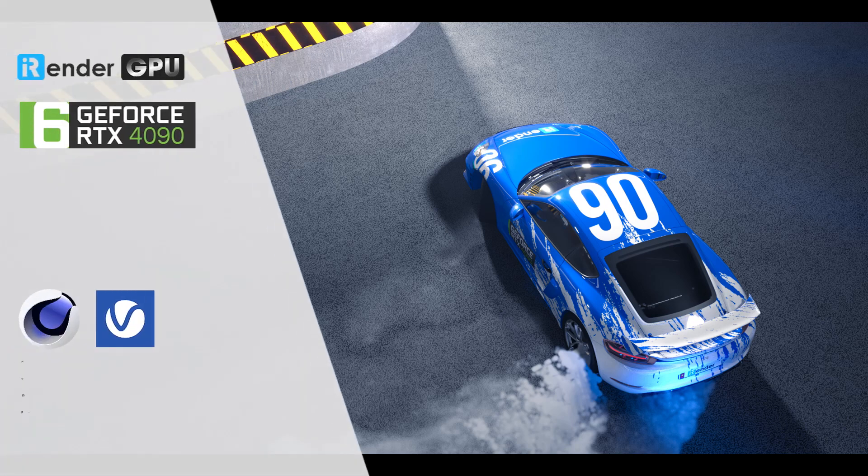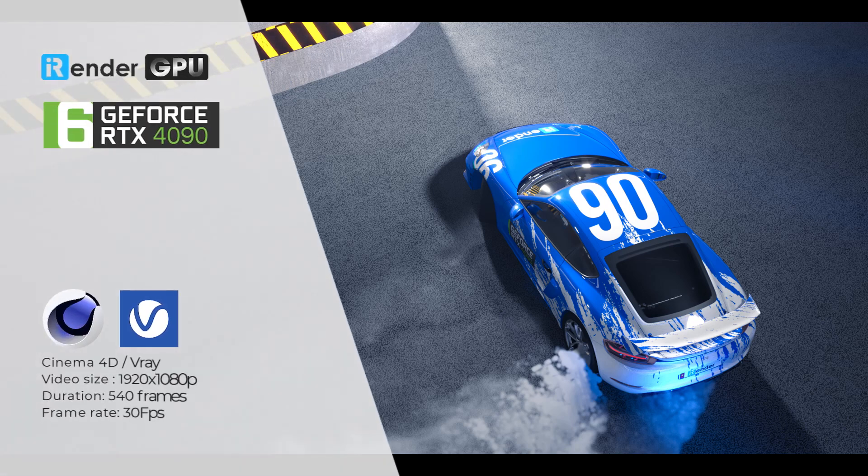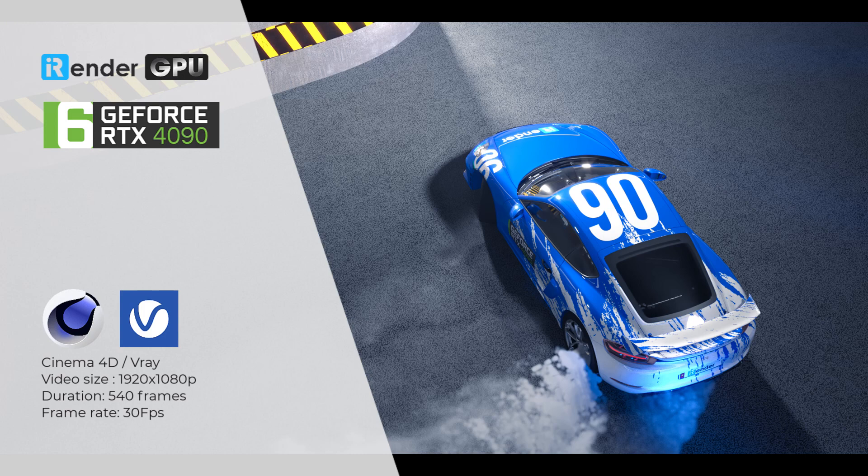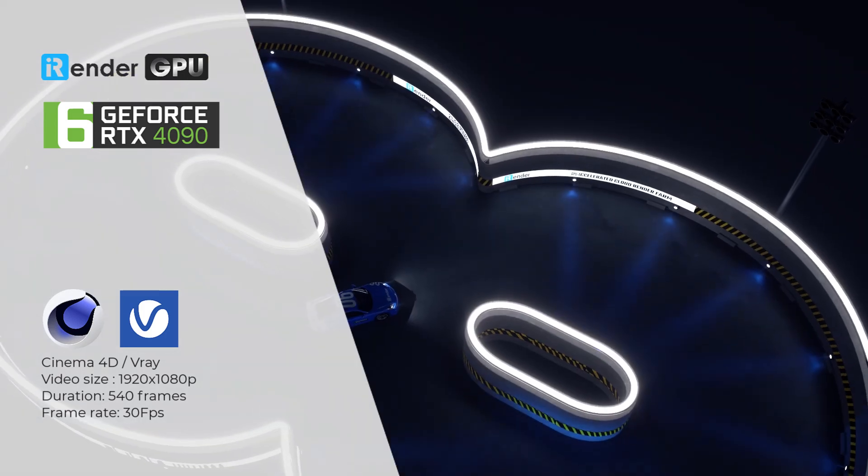Good day everyone, we are iRender. As you may know, iRender provides high configuration dedicated servers which are like Windows computers for rendering. You will connect to our computers via Windows Remote Desktop app, then have complete control over them just like you are using your own computer.